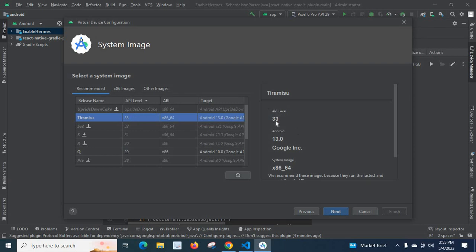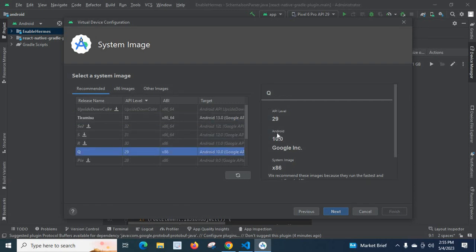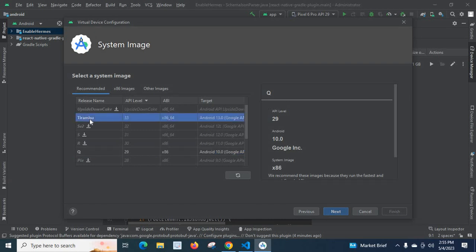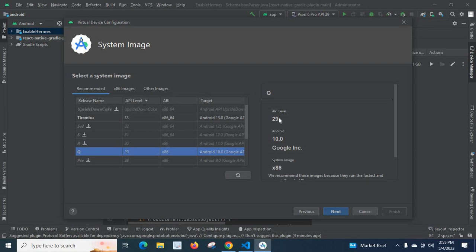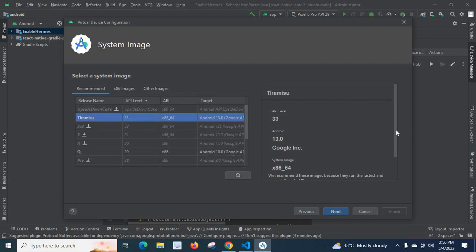At API level 33 the Android version is 13.0. If you click Q, the Android version is 10 and API level is 29. As Android upgrades and increases its version — 10, 11, 12, 13 — the API level also increases. So API level 33 corresponds to Android 13, and API level 29 corresponds to Android 10. We already created one with API level 29, so we can go with API level 33.